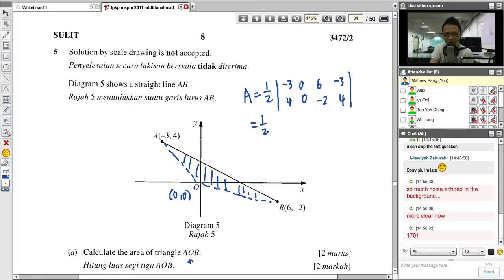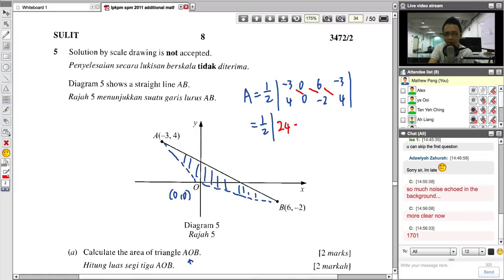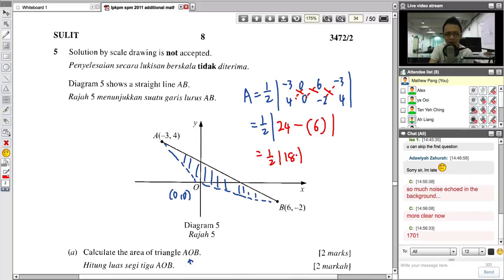Multiplying diagonally one way: 0, 0, 24. Multiplying back the other way: −3 times −2 = 6, then 0, 0. So area = 1/2 times |24 + 0 + 0 − 6 − 0 − 0| = 1/2 times |18| = 9 square units. The modulus means the inside must be positive. So the area of triangle AOB is 9 square units.